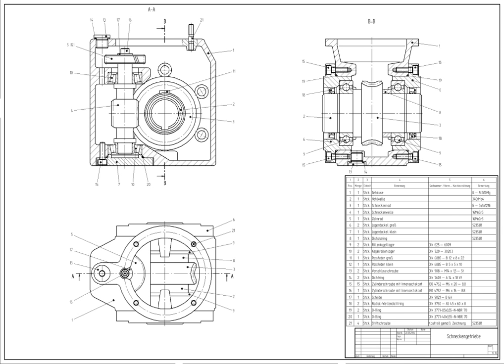Computer-aided design is the use of computers or workstations to aid in the creation, modification, analysis, or optimization of a design.